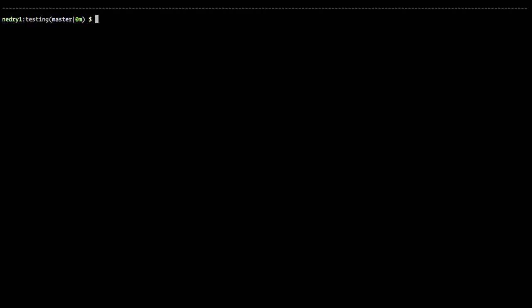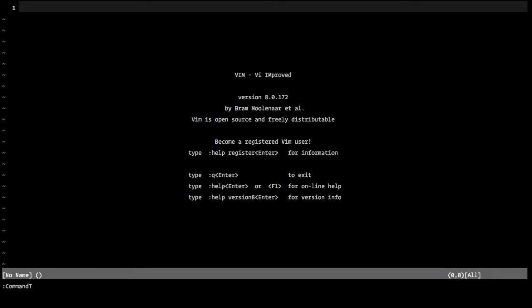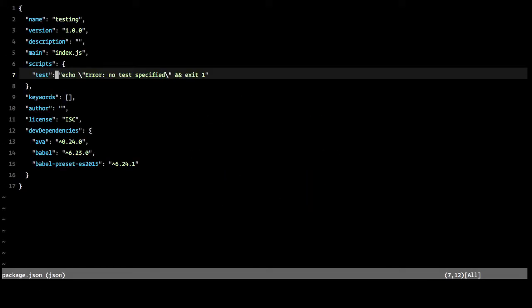So the first thing we're going to do is we have everything available to us. We need to configure AVA, and so we'll hop into that package.json file.